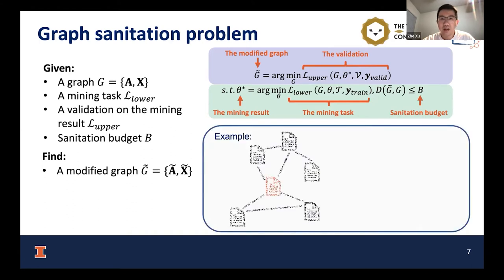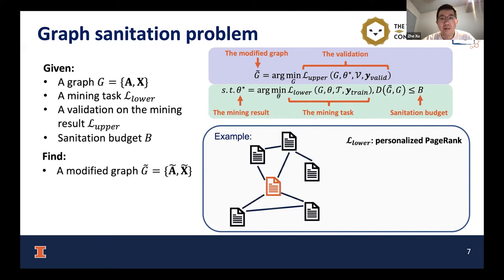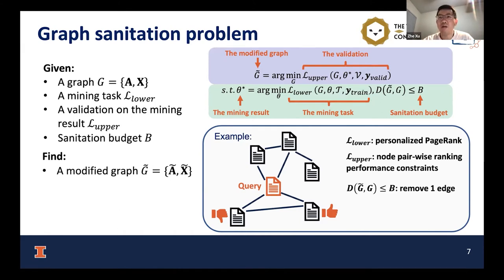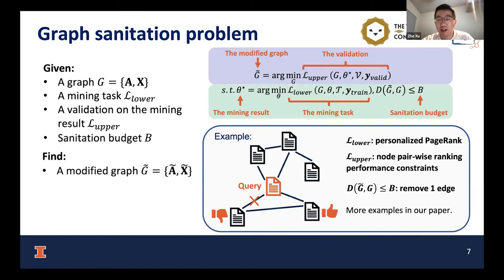Here is an example. Assume we are given a citation graph and we want to run personalized page rank over it, where the center paper is the query. We will have some node pairwise ranking performance constraints — for example, we might prefer the right-hand side paper to have a higher ranking score than the left-hand side paper. Our sanitation budget is limited to only one edge, so a possible modification is to delete the edge from the low-ranking paper to the query paper. We provide more examples in our paper.